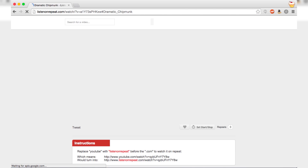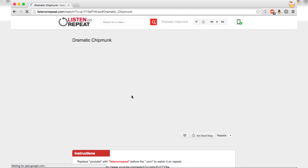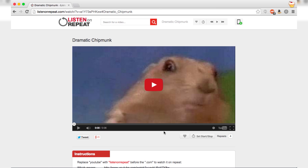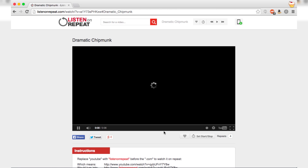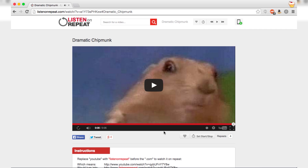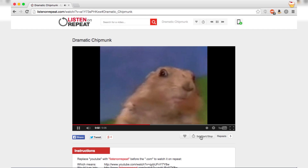And that's going to take you to listenonrepeat.com, where it will have the video. Just kind of wait for it to load. And here we go. You can see the video plays, and then it just keeps playing over and over again, which is pretty cool.